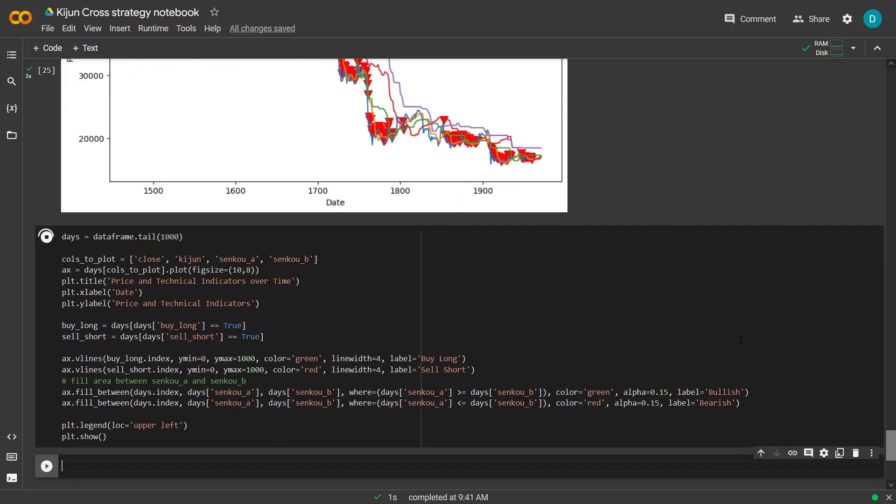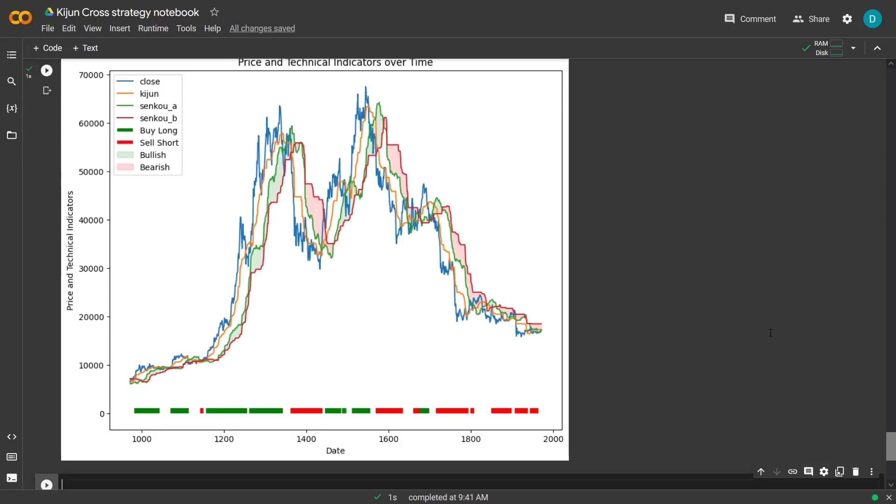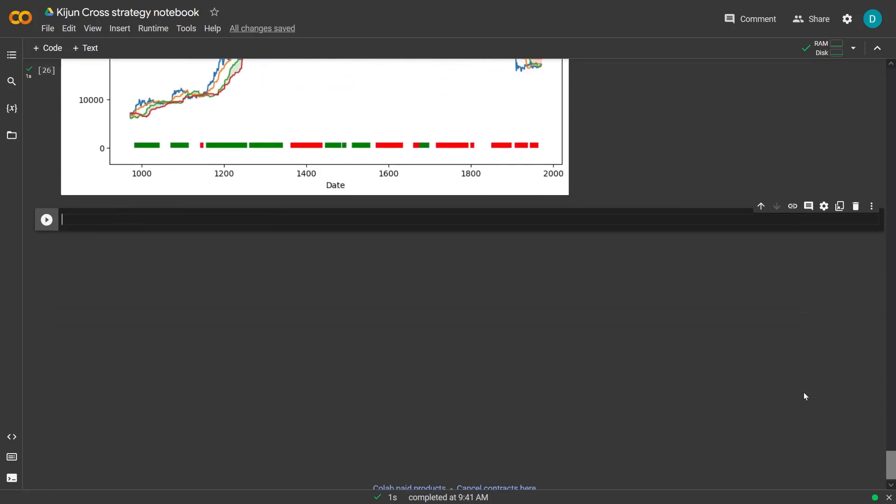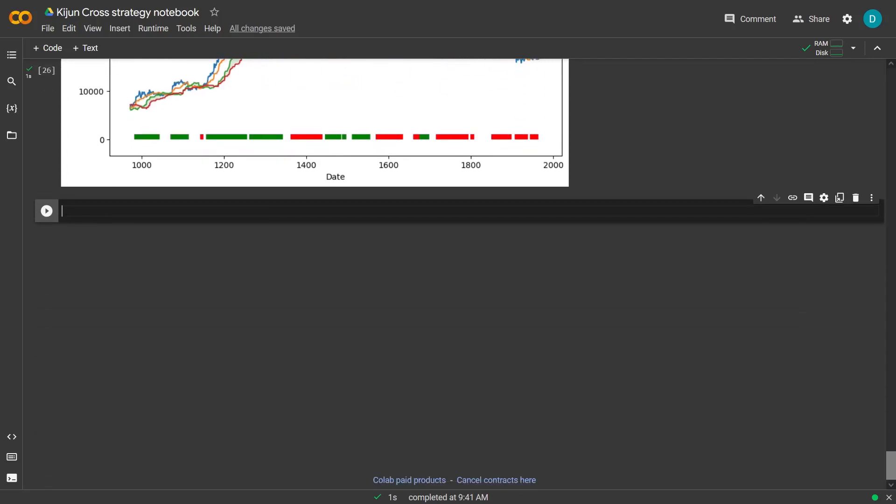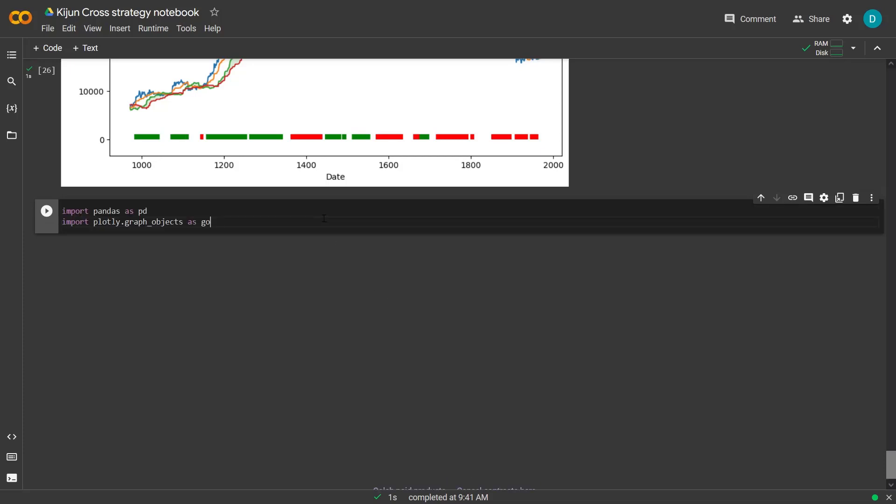And here in this next plot I will create, I have also colored the Kumo cloud. And also the buy and sell periods are changed to horizontal lines at the bottom of the plot. And to be honest, I really like this plot, but that's more of a personal opinion. I think it's a very nice clear example with a nice bar that indicates the buy and sell periods below the chart.